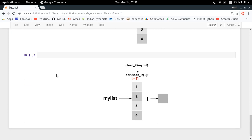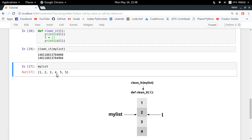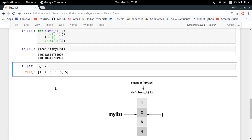So this is how call by object works in Python. As soon as you use any assignment statement, your parameter starts pointing to something else and no longer refers to the original object. You should be aware of these two behaviors. I hope the concept of call by object is clear after this video. If you have any doubts, post them in the comments below. Thanks for watching.